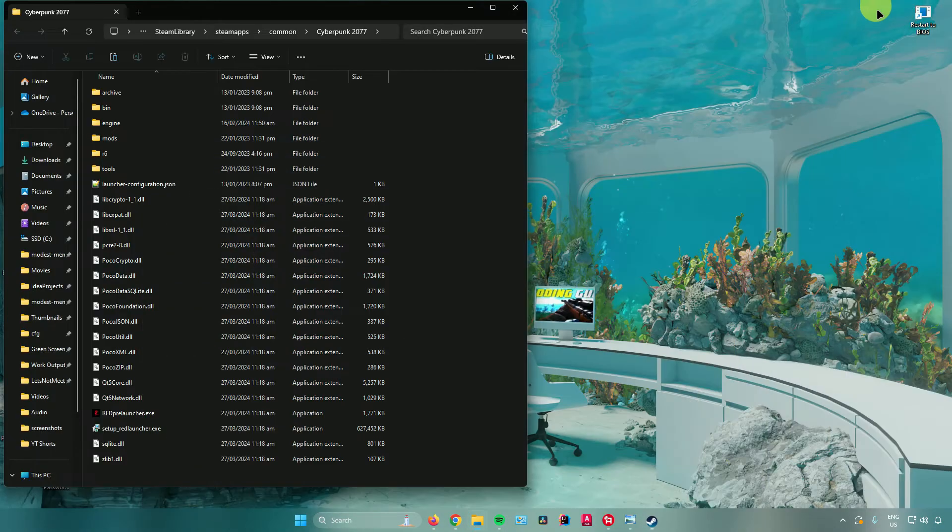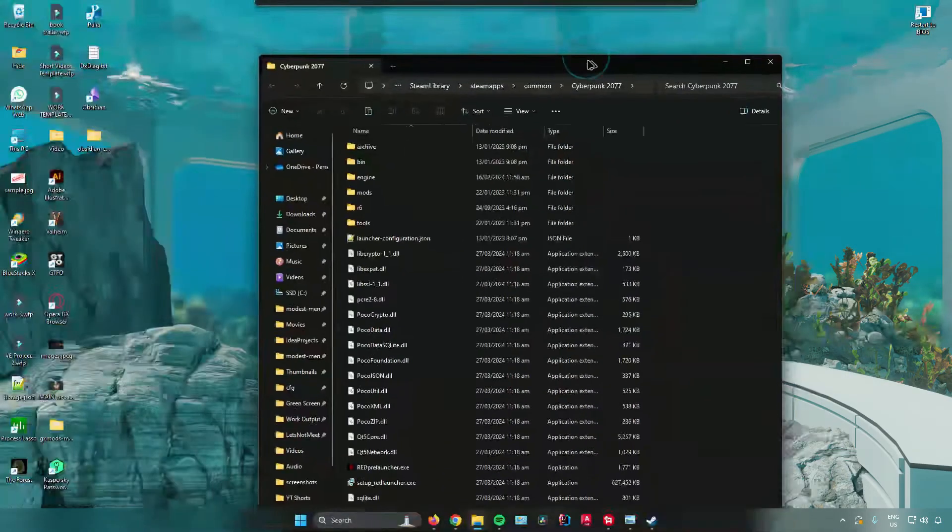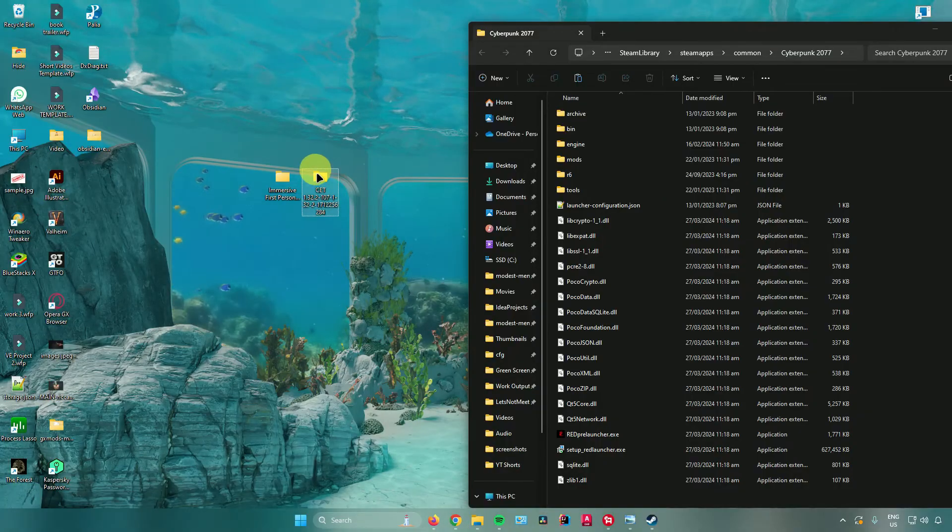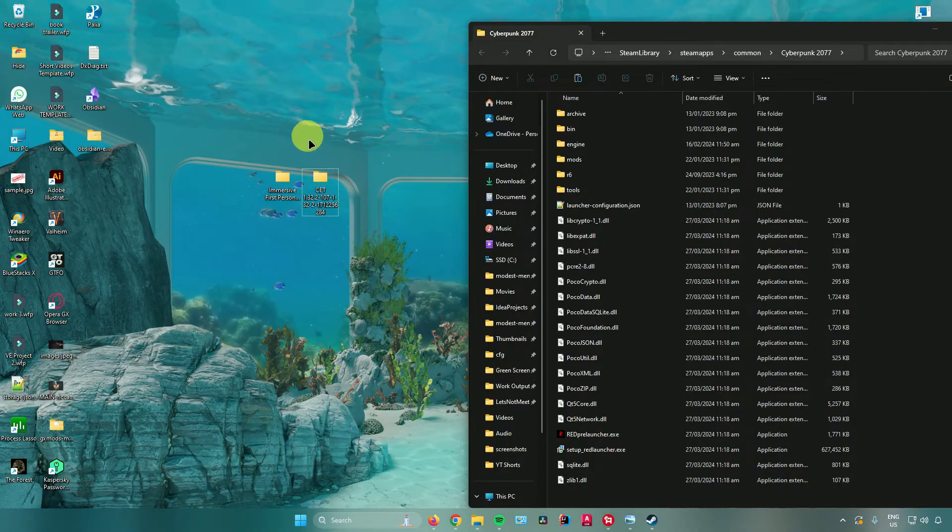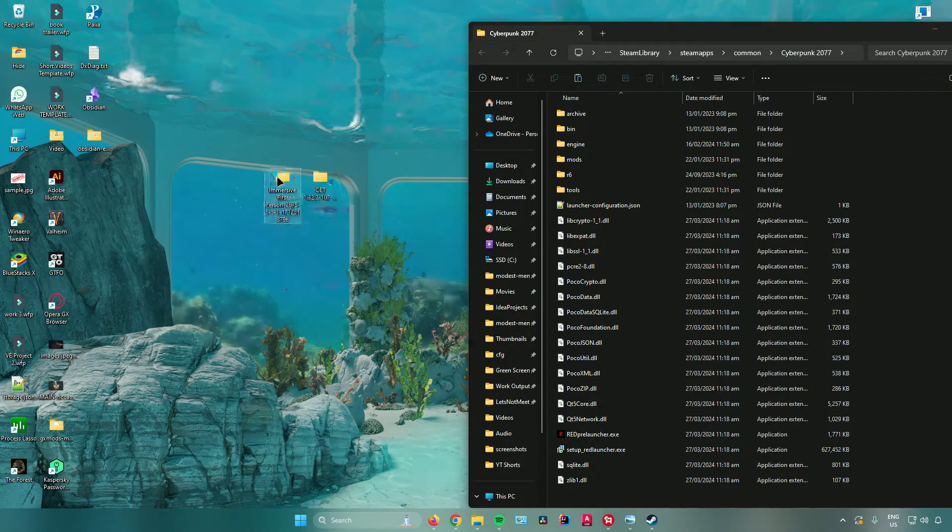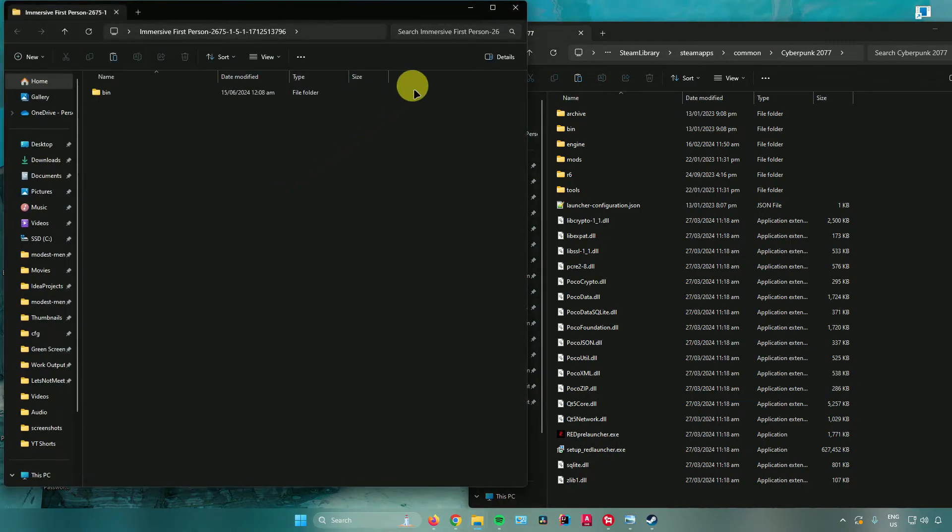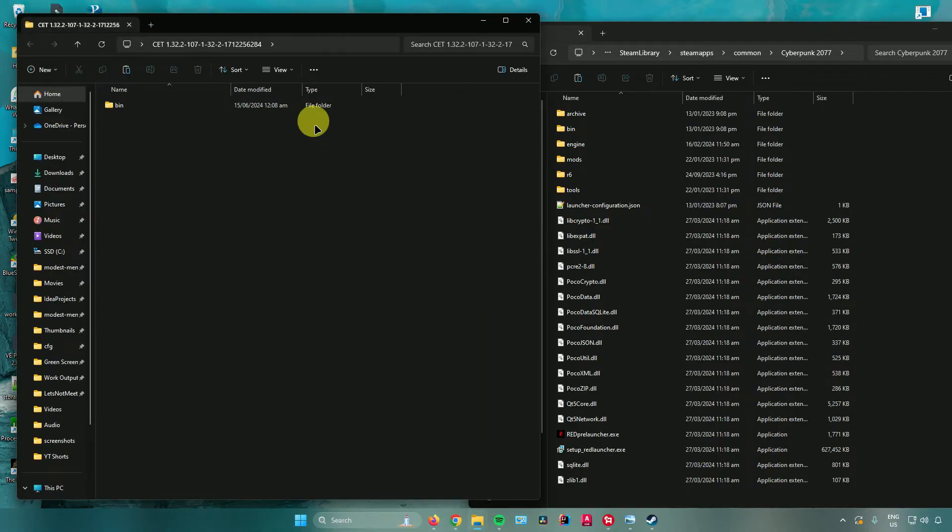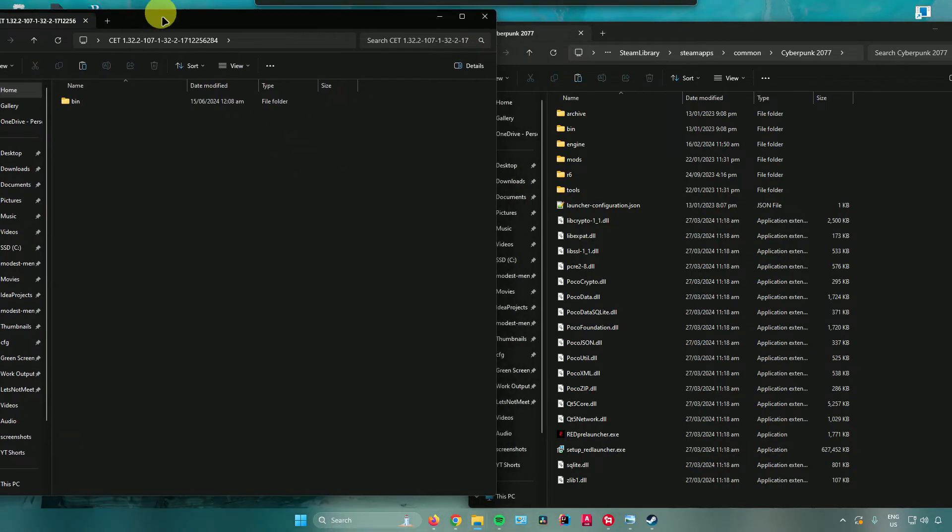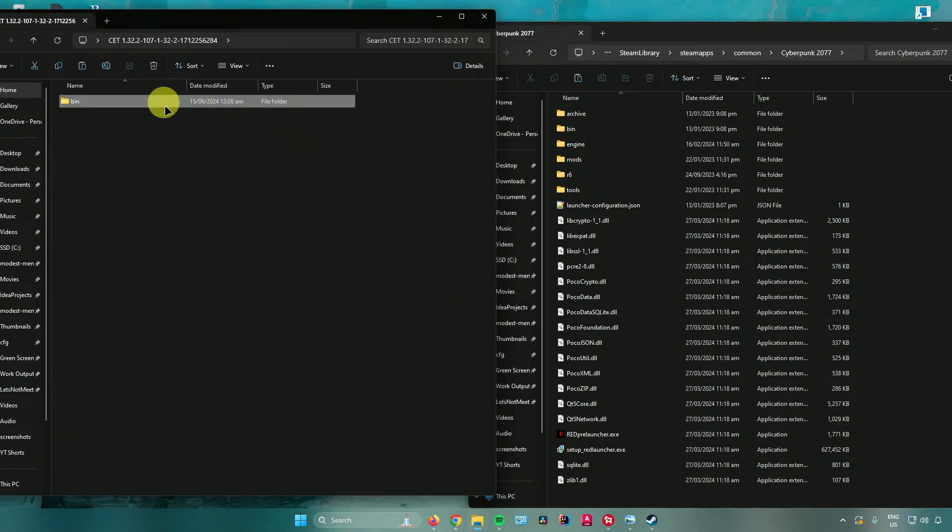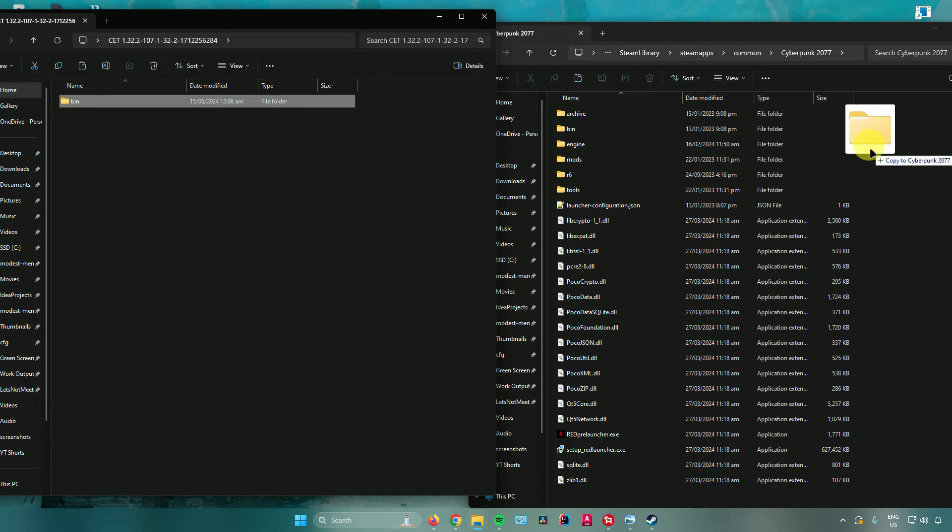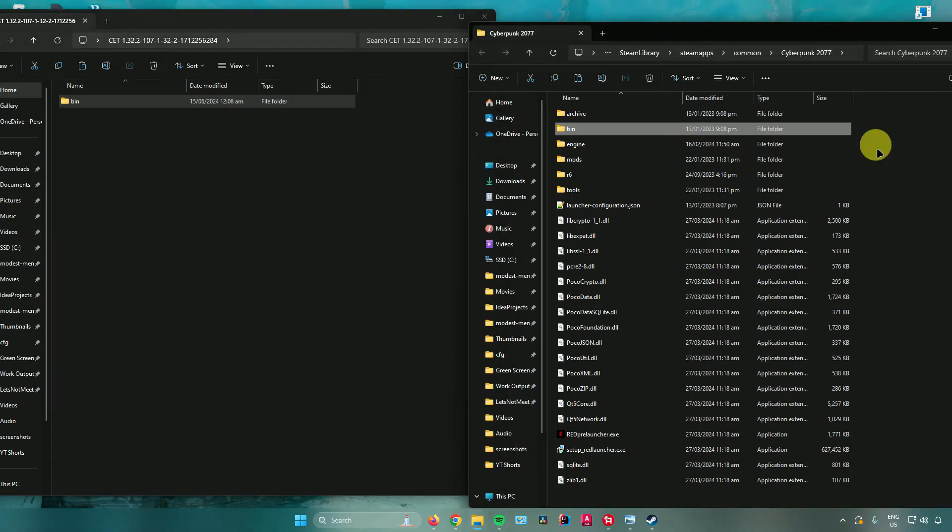As you can see, the file explorer has opened. To install these mods, open up the folder of the first mod we need, which is this one right here. What you want to do is drag it to the Cyberpunk folder. I'll just drag it there.